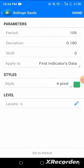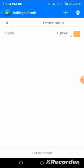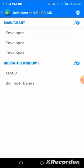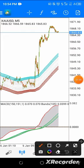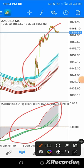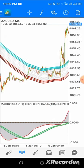For Bollinger Bands: period is 105, deviation is 0.180, apply to First Indicator Data, no levels, then click Done. This is how your chart will look with all these indicators applied.